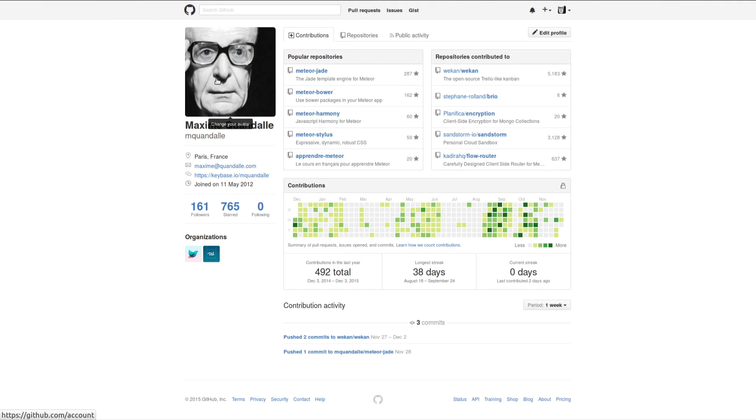Hi, good evening. I'm very happy to be here. I'm Maxime. This is me in real life, and this is me on GitHub. I've been in the Meteor community for about three years now, so quite a long time.